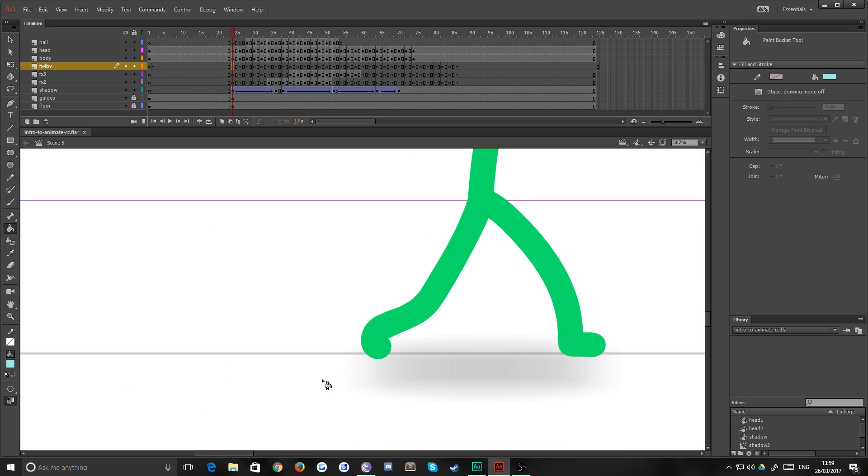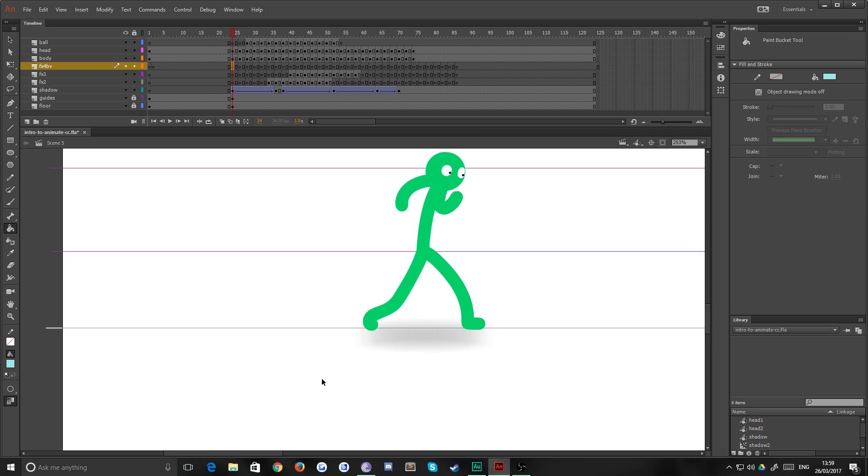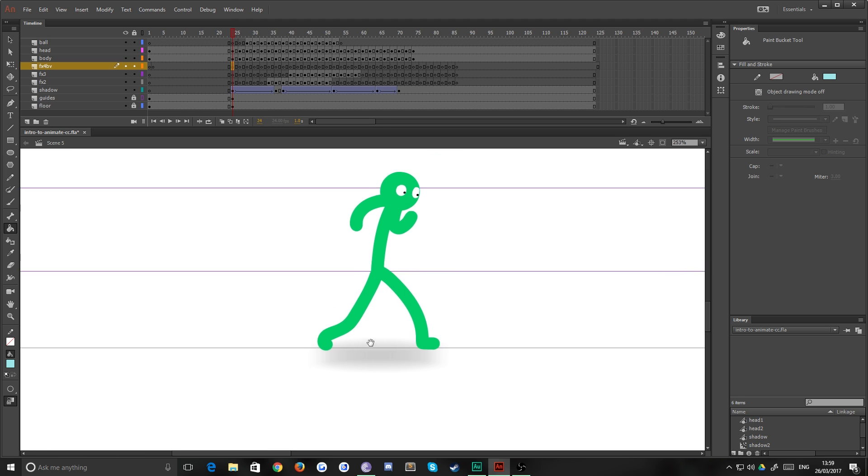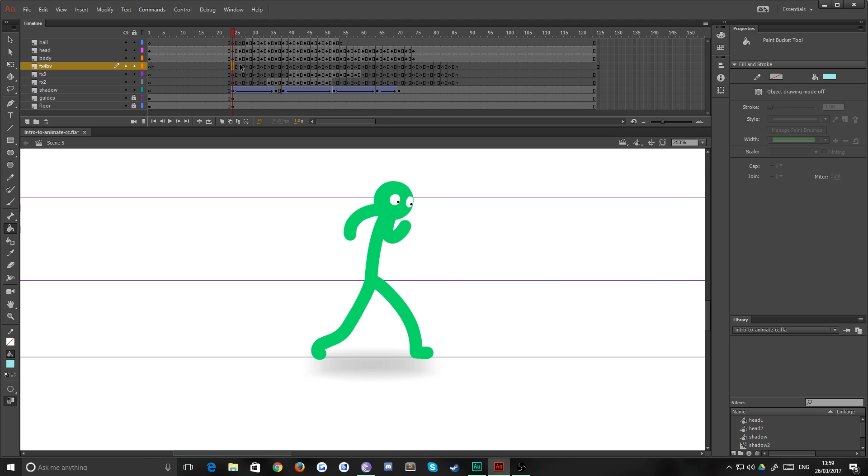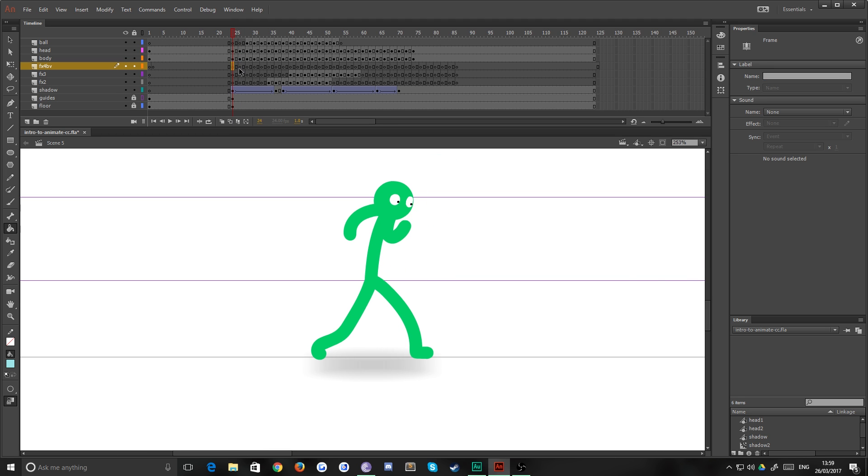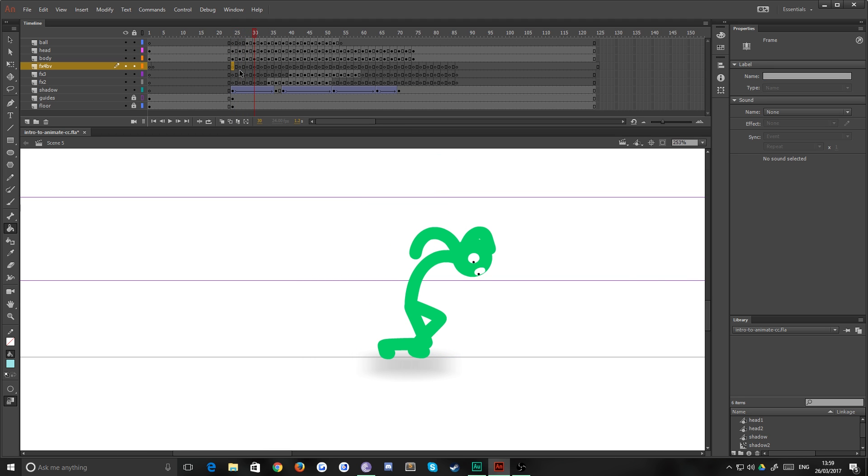And so that we can add some cool glowing effects using specifically movie clips as opposed to graphics, and you'll see what that means in a minute when we get to that.